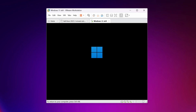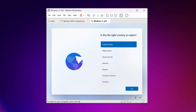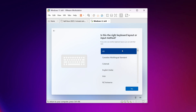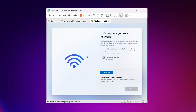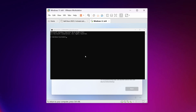Windows 11 has been installed. Now we have to do the basic setup. Select your region or country, click Yes, then select your keyboard layout and click Yes. If you want to add a second layout click Add Layout, or skip. On the next screen, press Shift + F10 on your keyboard to open the Command Prompt window.